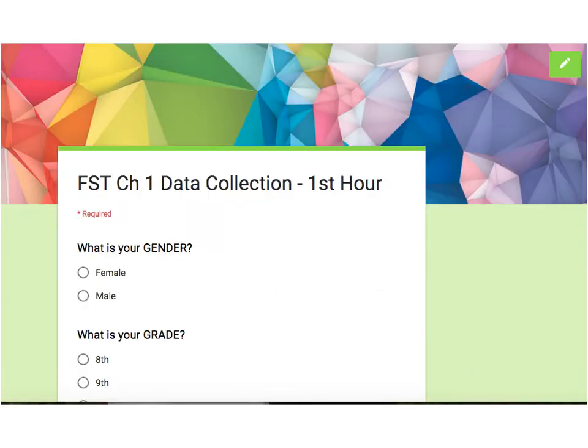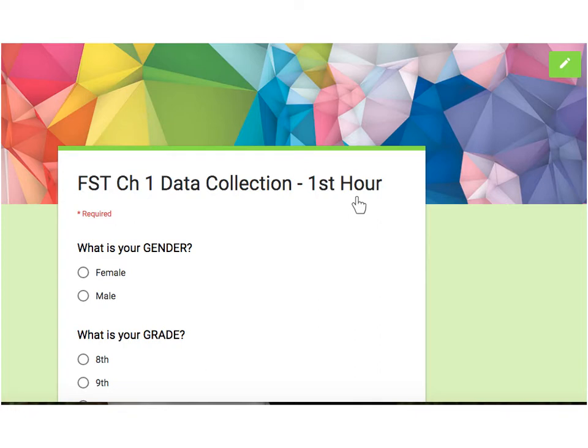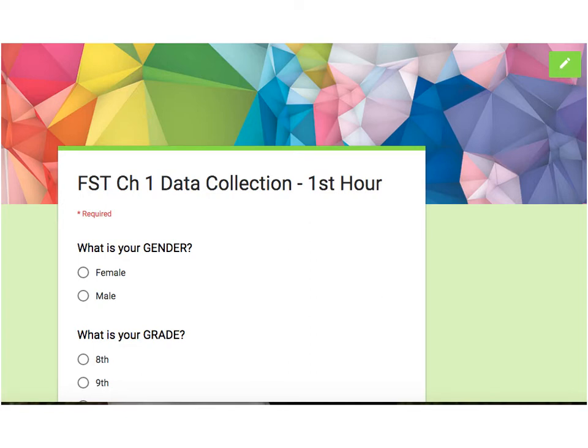That's then going to free us out of Schoology and give you into this form. Now everyone in the particular class, and this is first hour's class, has edit rights to this form. So please be very thoughtful and only change and take charge of one question. You're going to want to go and edit the form, so click on the pencil in the upper right hand corner.